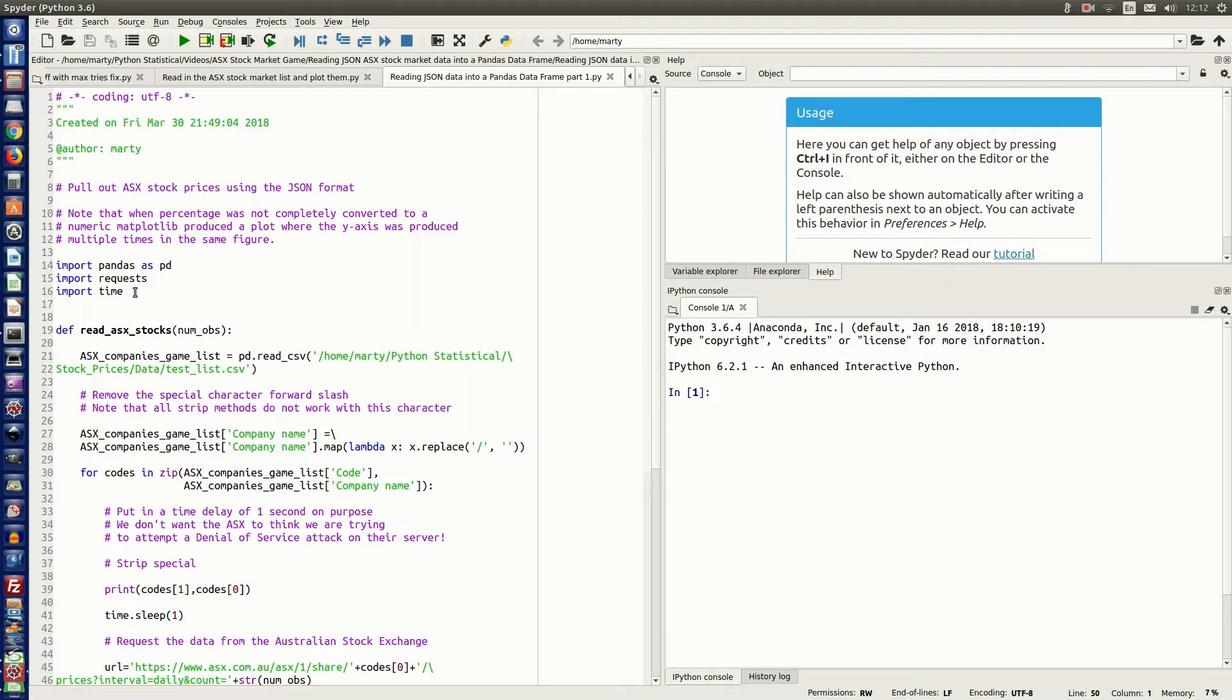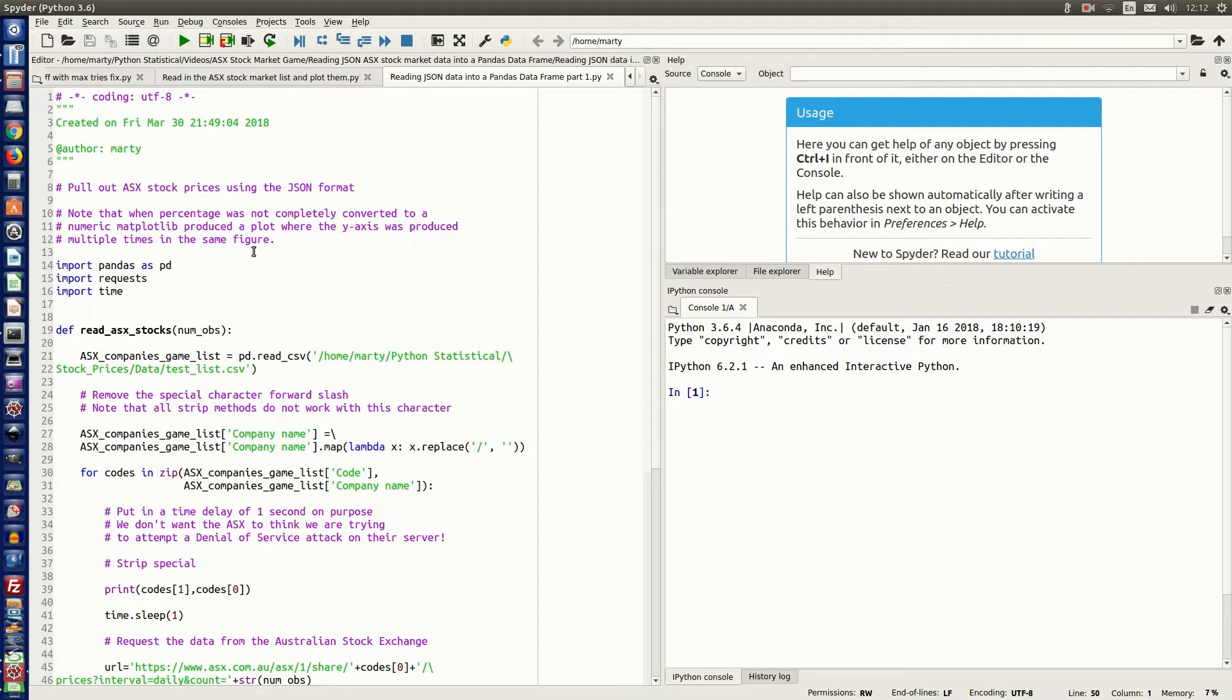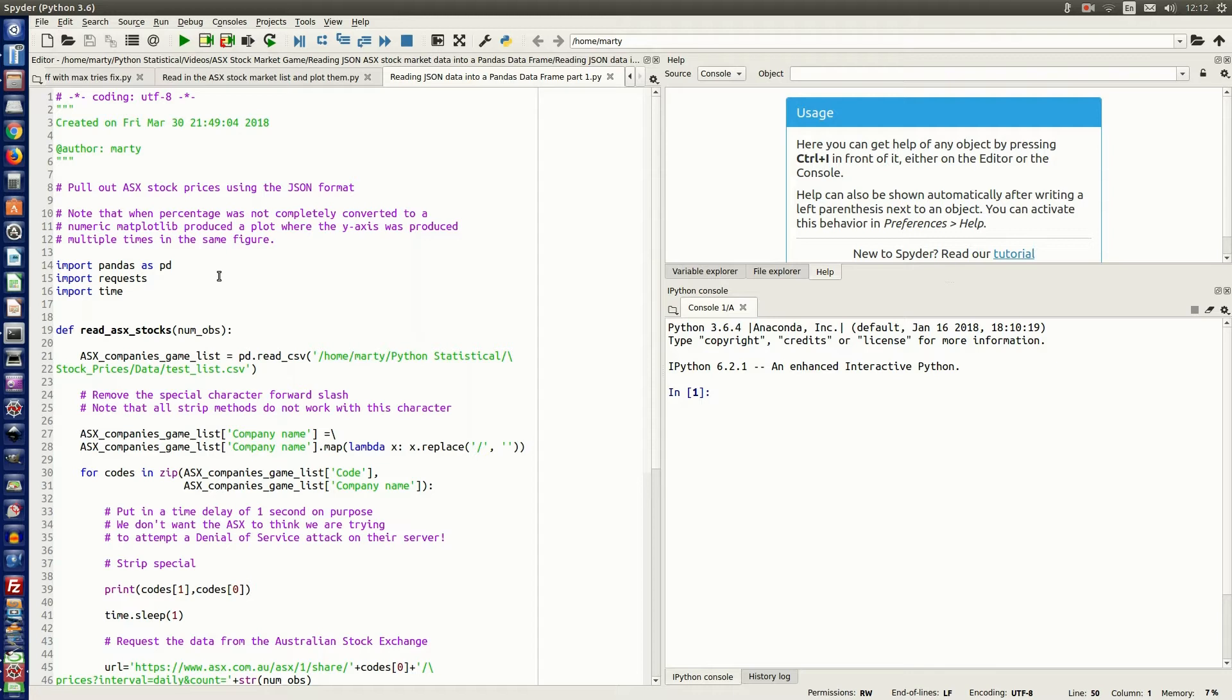We're going to need to import pandas as pd, import requests, that is used in reading in the data from the URL that we're going to pull out, and then we need to import time. That's just to put in a pause in reading each stock, because we don't want to look like a DDoS attack on their server.